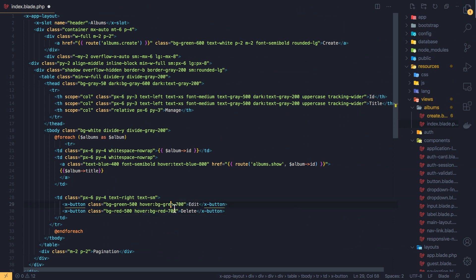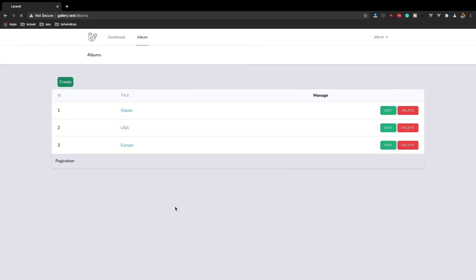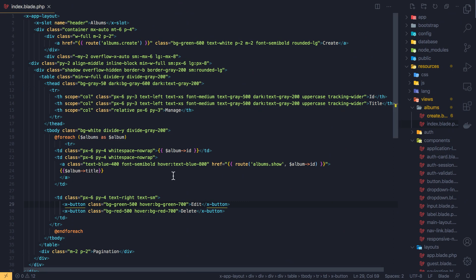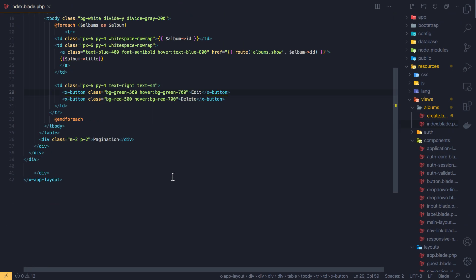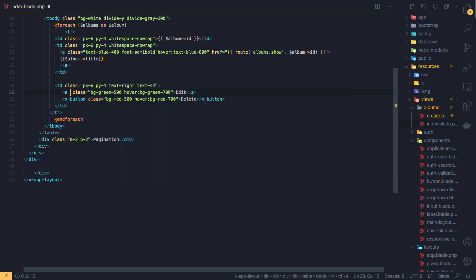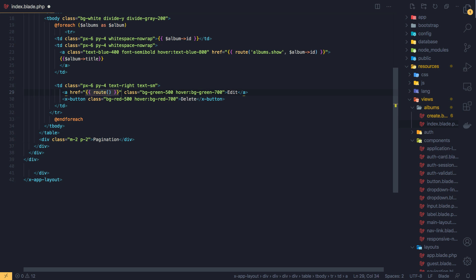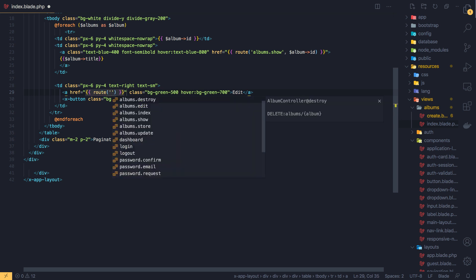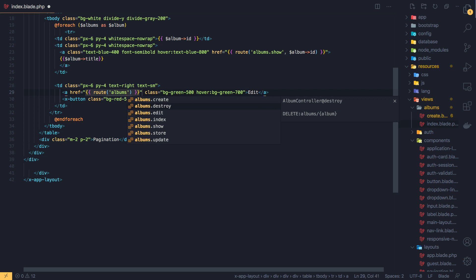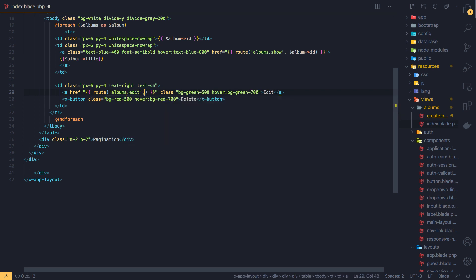Okay, now when we click here I want to go to the edit page to edit this. And we can just add the href here to go to the route albums.edit and we need to pass an ID here, the album ID. Album ID, and if I save, come here, refresh.